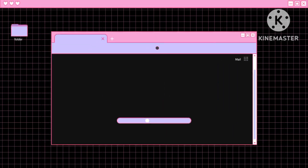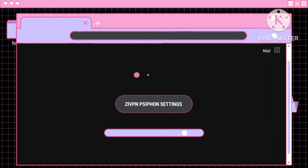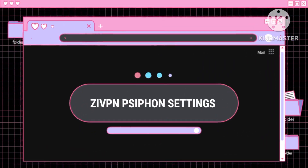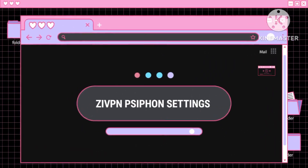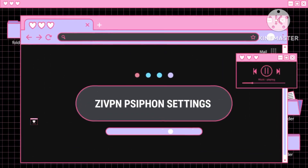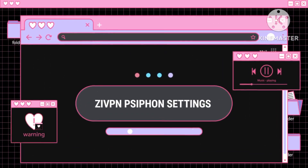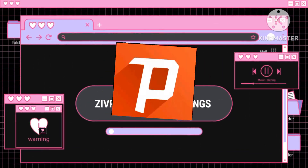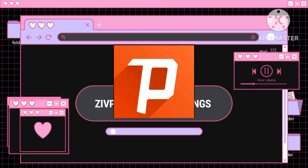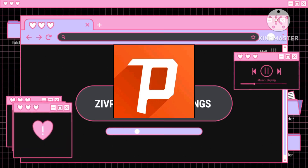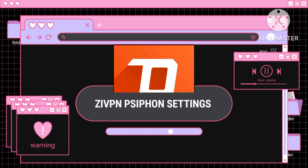Step 1: Watch our previous video. Start by watching our previous video on how to create a Syphon server. The necessary server details can be found in the linked video below.